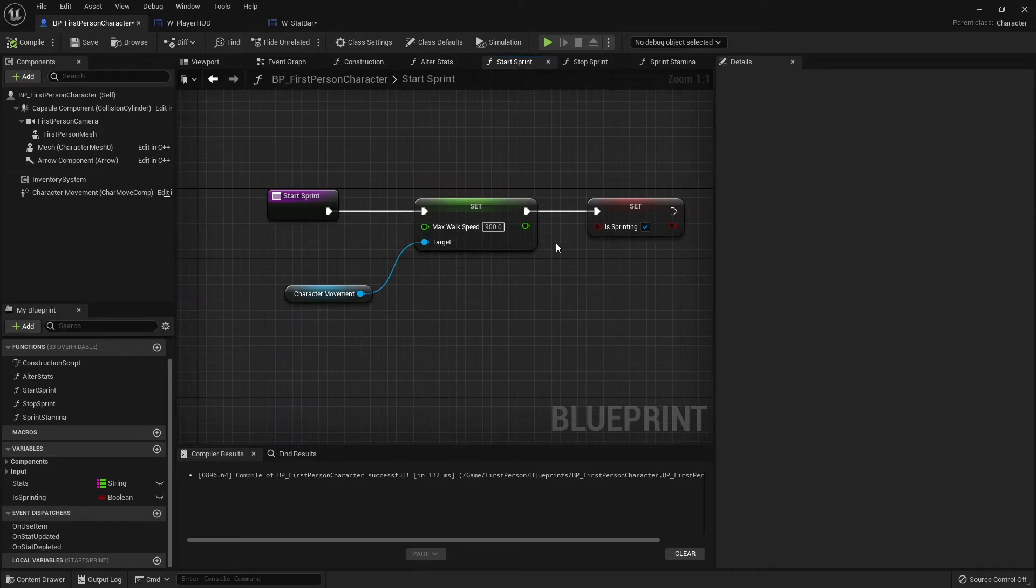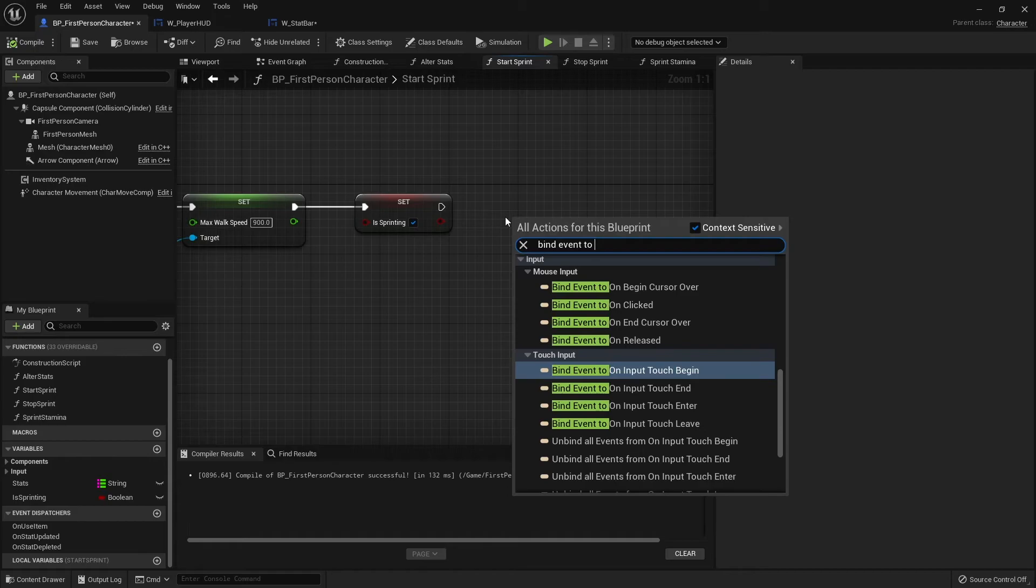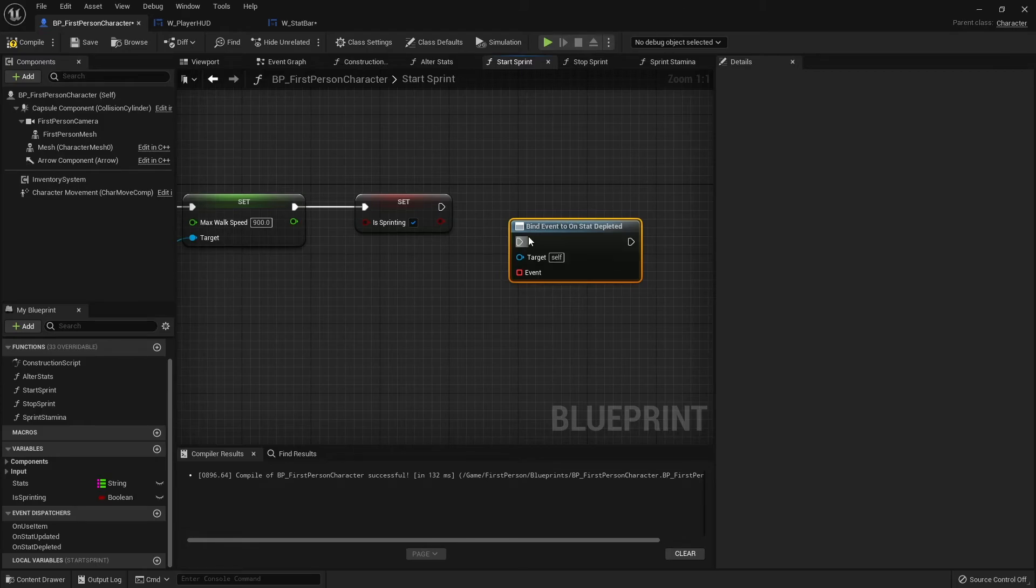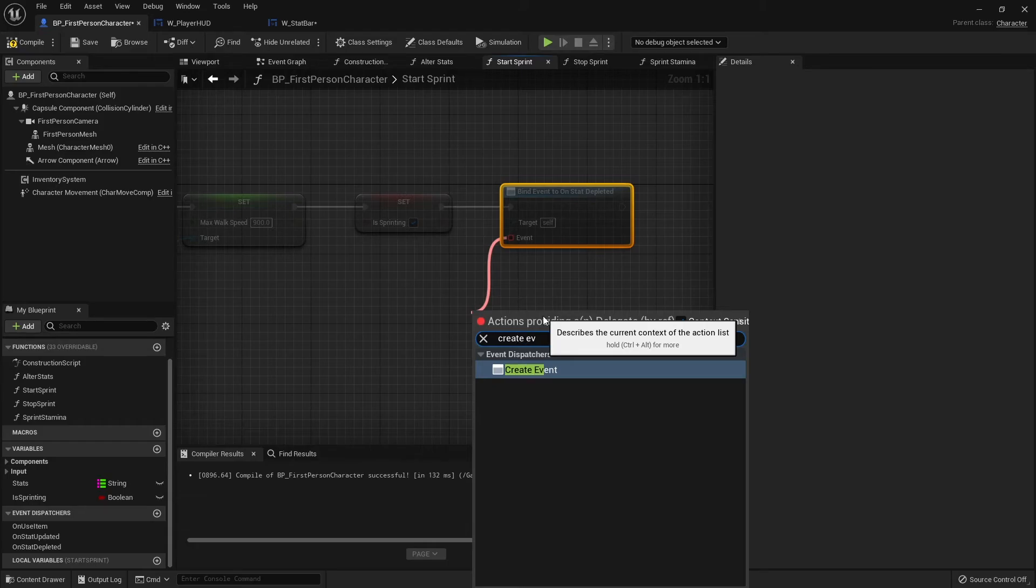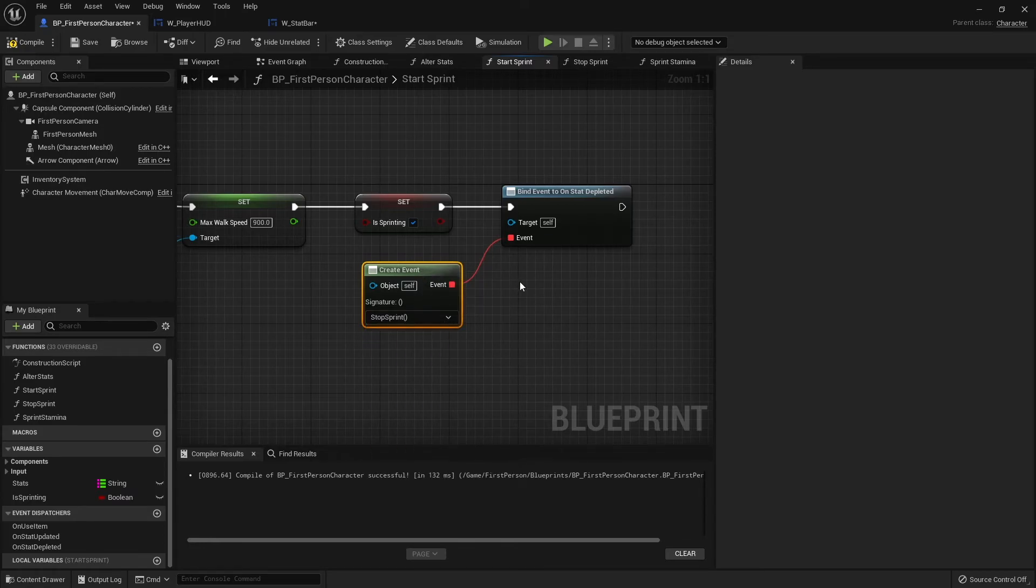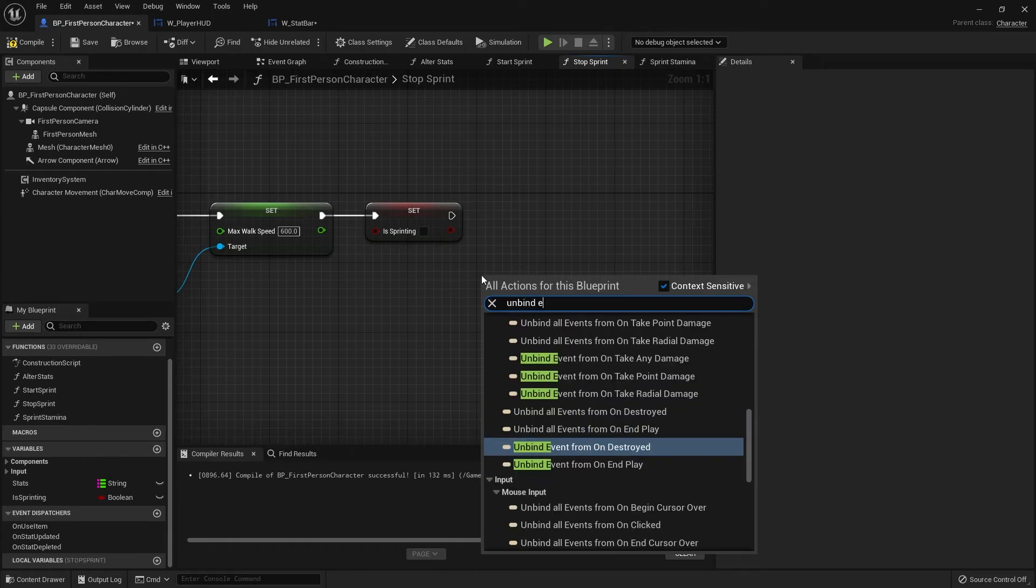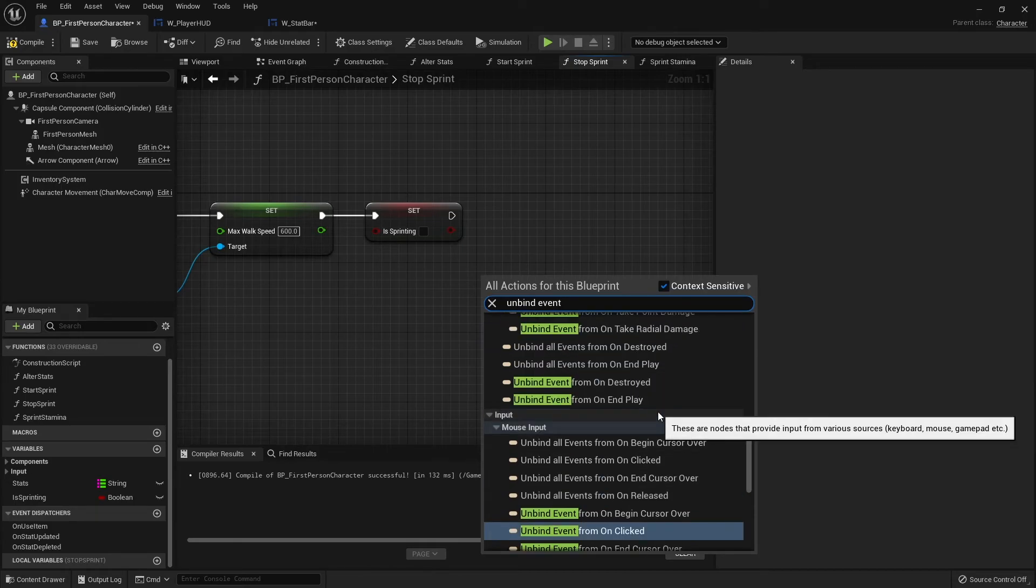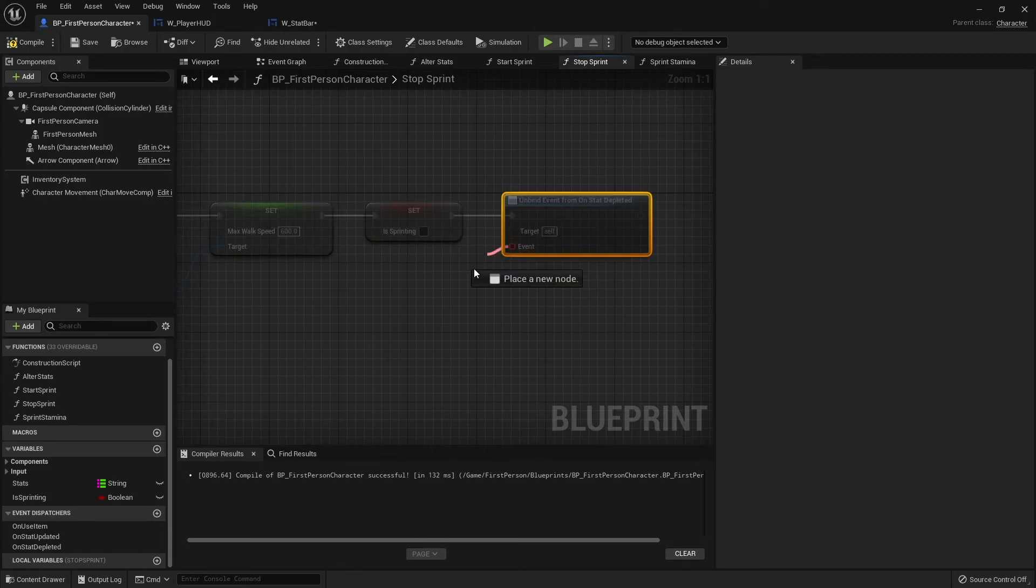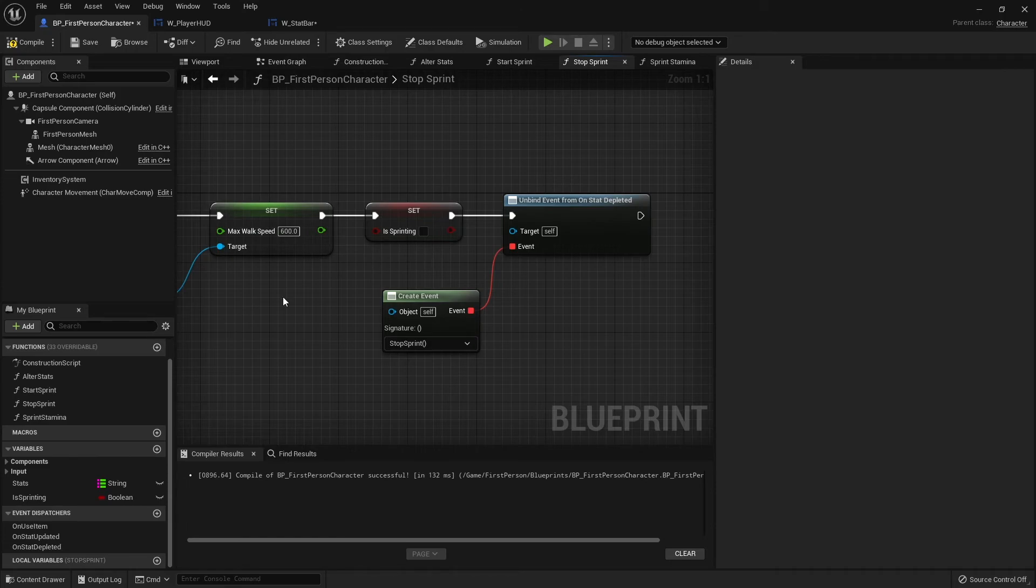I'm going to do start sprint. I'm going to bind that event, so we do bind event to stat depleted. We'll create event pin and in here we're going to choose our stop sprint. When we go to stop sprint, I want to unbind that thing. So take the unbind event from stat depleted. I'm going to drag this out, create event and do the stop sprinting. So this function has been disconnected from our stat depleted.